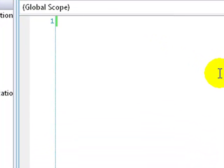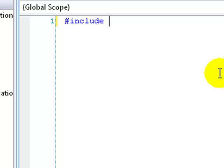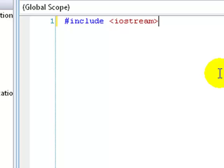Okay, so first of all, we have to basically include a file so that we can do certain output things. So you do this. You do a hash and then write include, open triangular brackets, iostream, and that stands for input-output stream so we can do simple input-output operations.